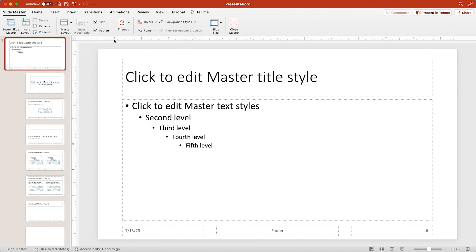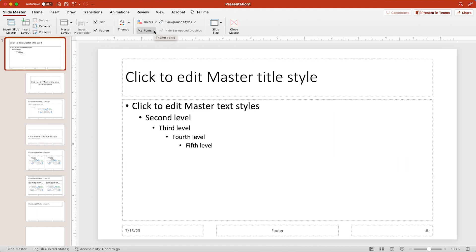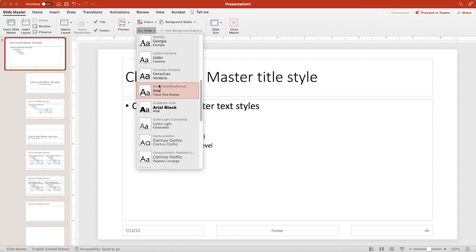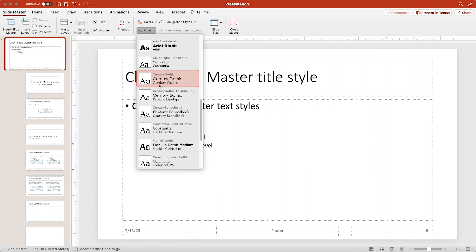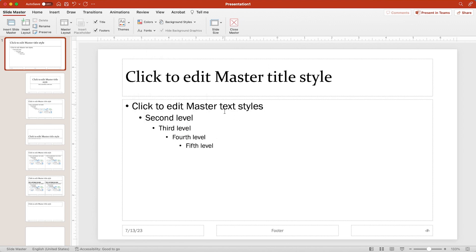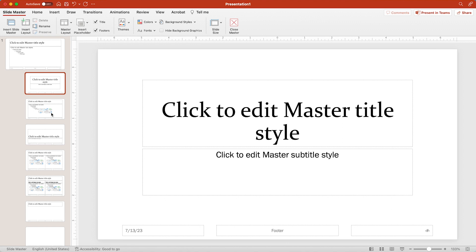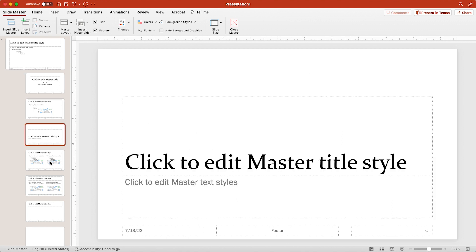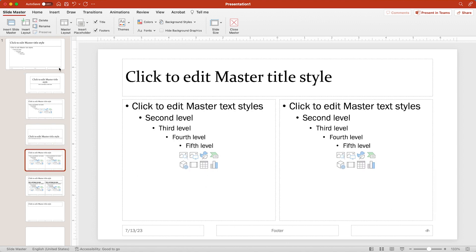So again, I'm going up to Fonts here. And let's say I wanted Constantia and Franklin Gothic book. So I'm going to click that and you see it changed on this theme master. It changed on the sub masters as well.